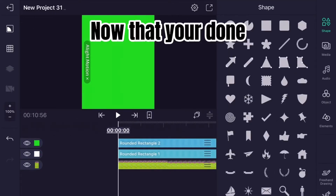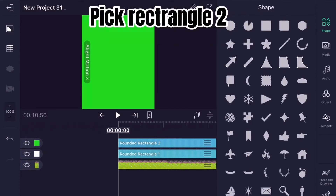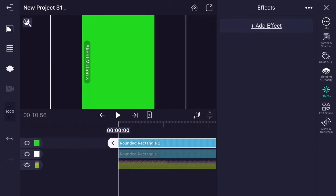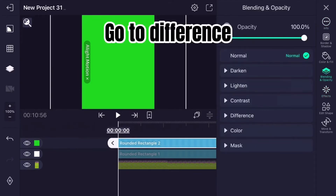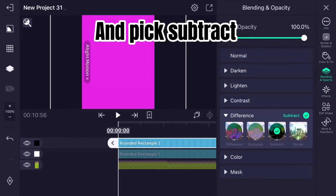Now that you're done, go to Blending and pick Rectangle 2. Go to Difference and pick Subtract.